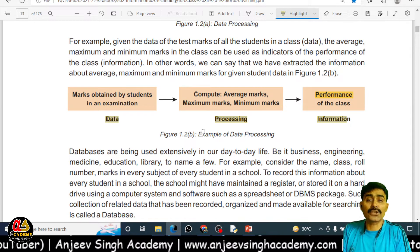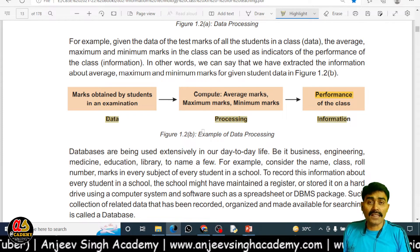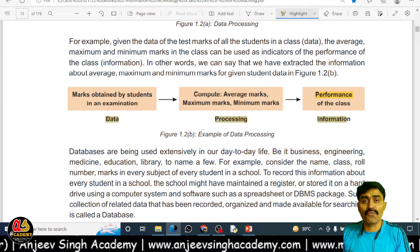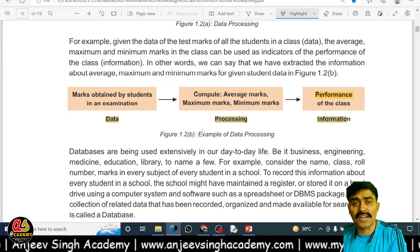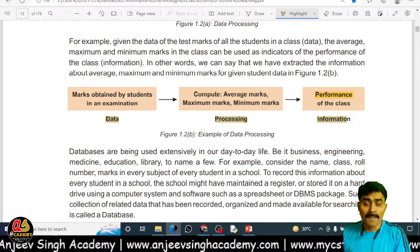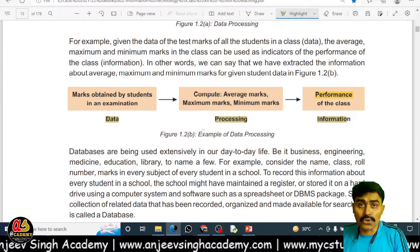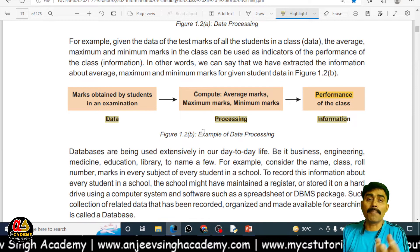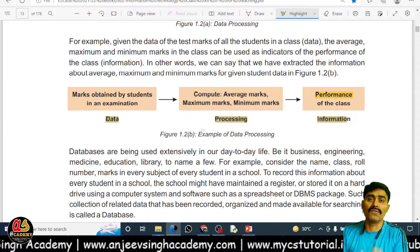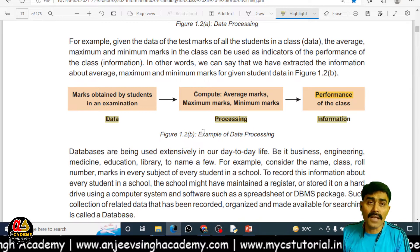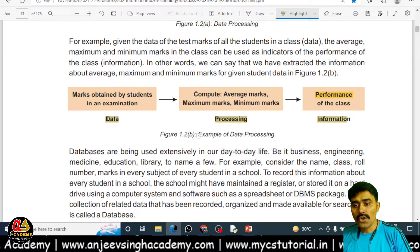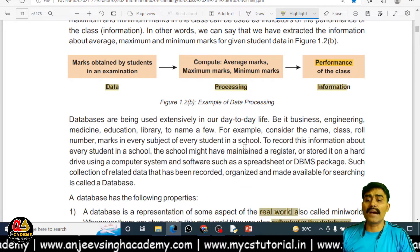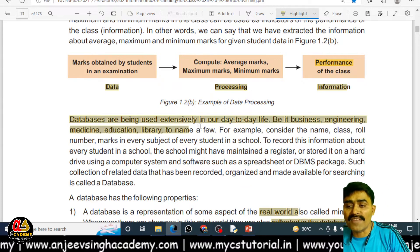After doing this process, you are able to find out what is the performance of the class — that is the actual information. The way you are getting this information, meaning the way you are processing the data by calculating averages and totals, is called processing. Whatever marks you score, that becomes the data. So databases play a very vital role in our daily life.